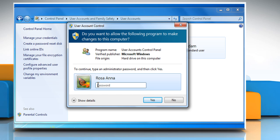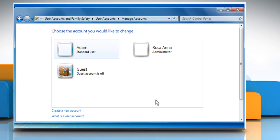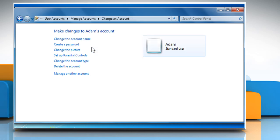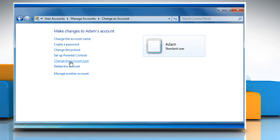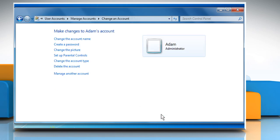Enter the administrator password and then click on yes. Select your user account and then click on change the account type. Select administrator and then click on change account type.